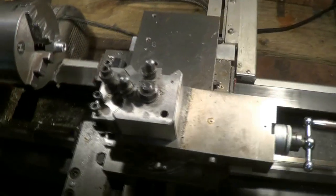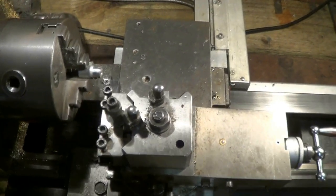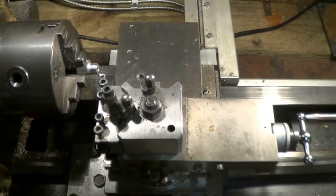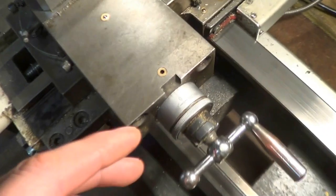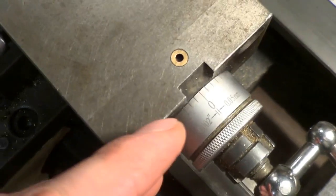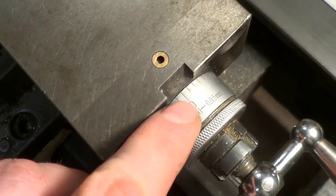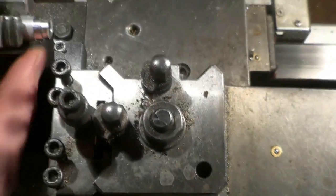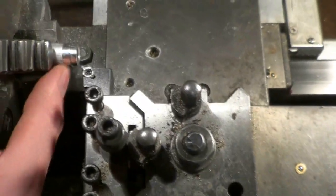So I'll try and film and do this at the same time. So we have the top slide dial set to zero here and we're ready to turn our large diameter.